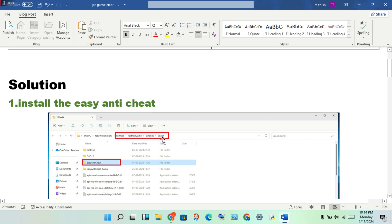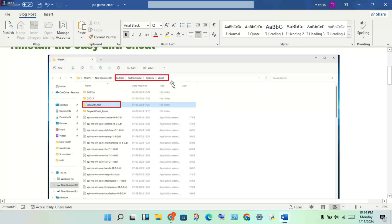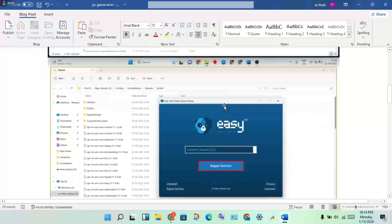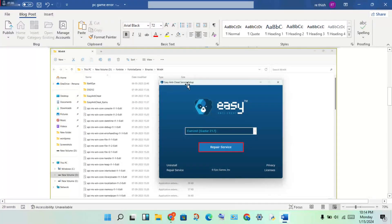Click on the Windows64 folder. After you see the EasyAntiCheat file folder, double-click to open it. You will see the EasyAntiCheat service startup. Right-click and run as administrator. You will see a message that it is already installed, then click Install.